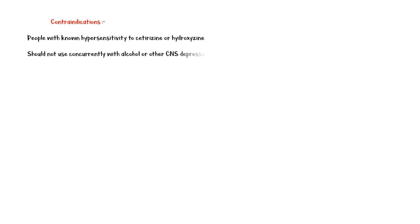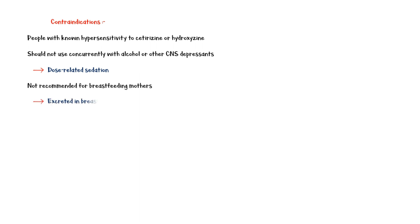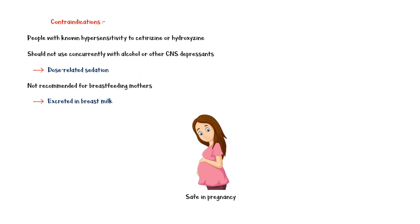Cetirazine is contraindicated in people with known hypersensitivity to it. It should not be used concurrently with alcohol or other central nervous system depressants, as it can cause dose-related sedation. Cetirazine is not recommended for breastfeeding mothers since it is excreted in breast milk. Finally, cetirazine is a pregnancy category B medication, which means that it can be given safely to pregnant mothers.